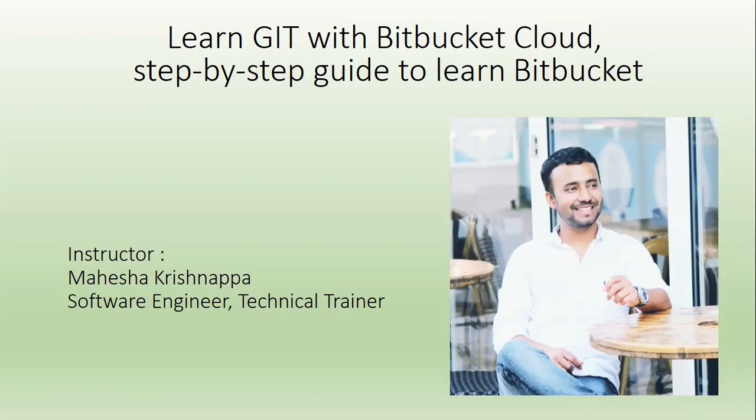This course is specially prepared for both IT and non-IT employees who are working with Git with Bitbucket Cloud Version Control System for their day-to-day assignments. Become a part of this Bitbucket Cloud Training. It is mandatory if you want to work with any IT company.